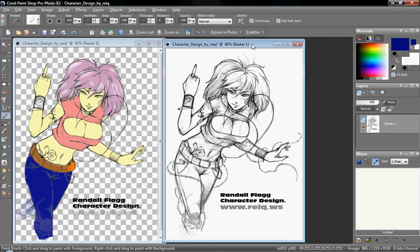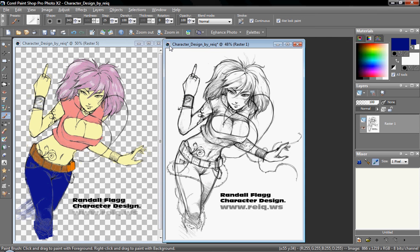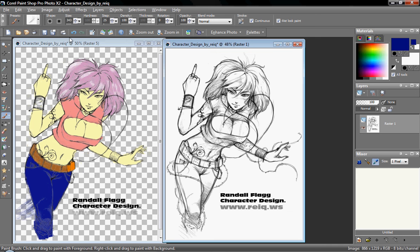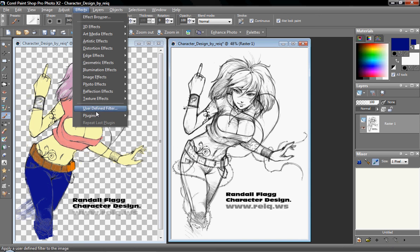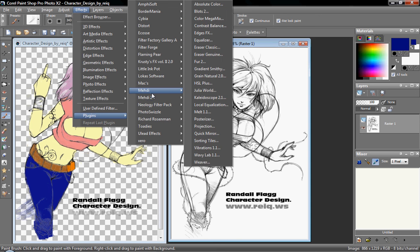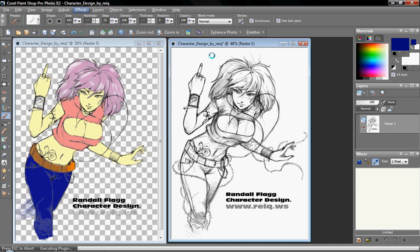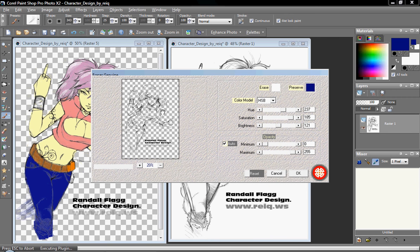Now, the first step is you're going to have to remove all the white from your sketch. You can do this with a filter, or you can use the eraser, the background eraser, the magic wand, or the selection tool to keep chopping out the white. You want it to be transparent, like on this side. I use a little shortcut, a plug-in by Medi, M-E-H-D-I. You can Google them. I use Eraser Genuine. With that filter, I can just pick the color white and remove it by clicking OK. As you can see here, it'll remove the white from the photo.